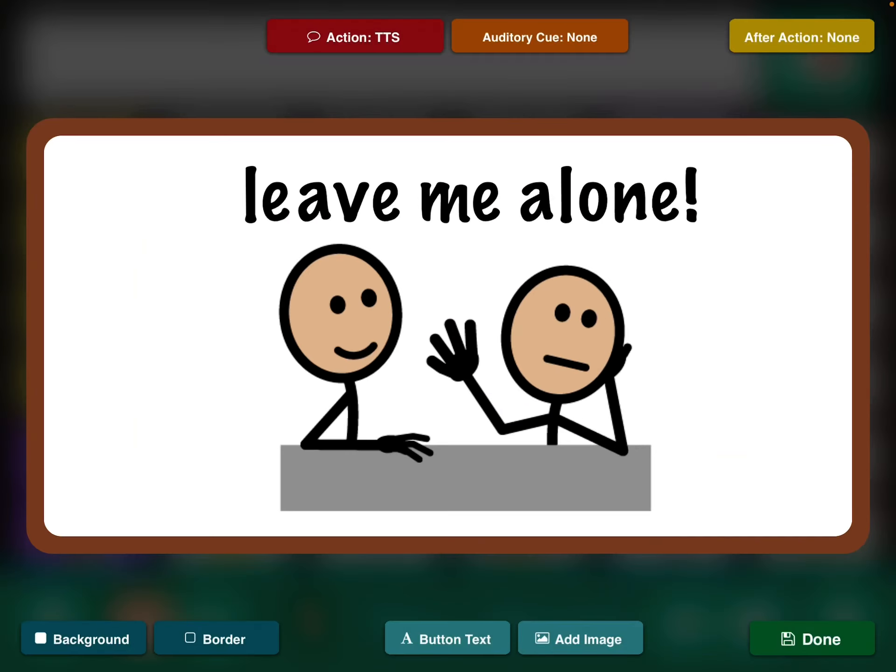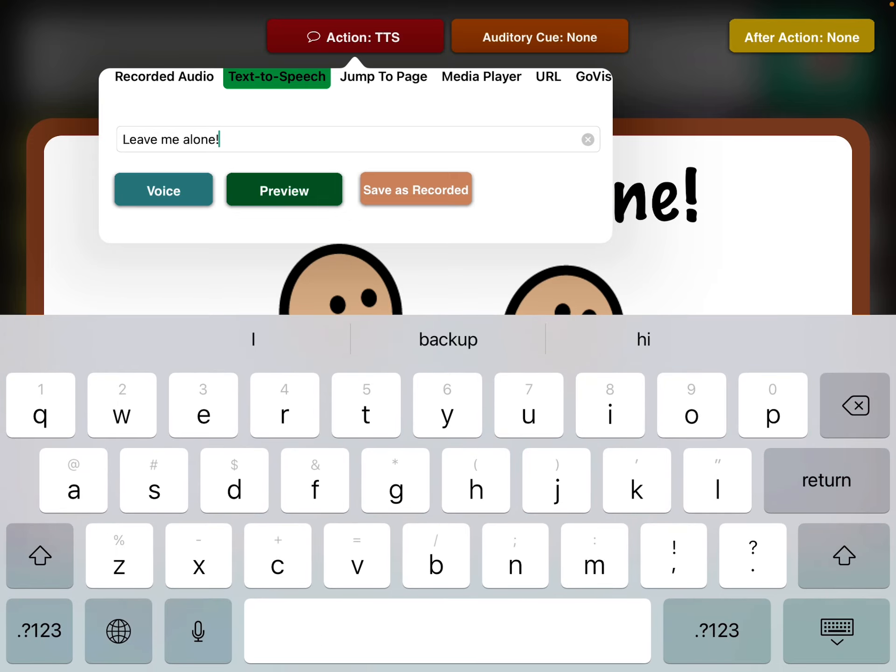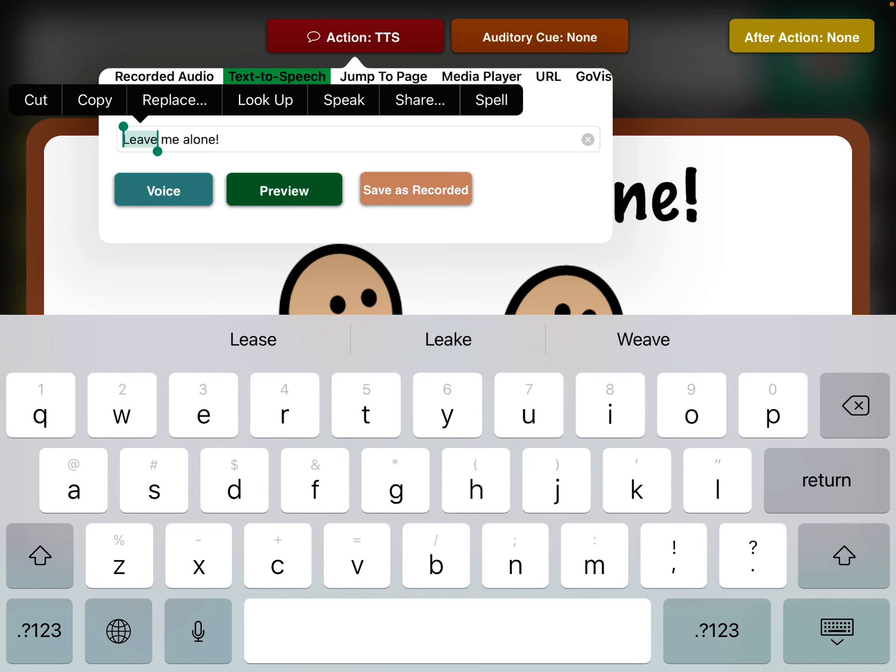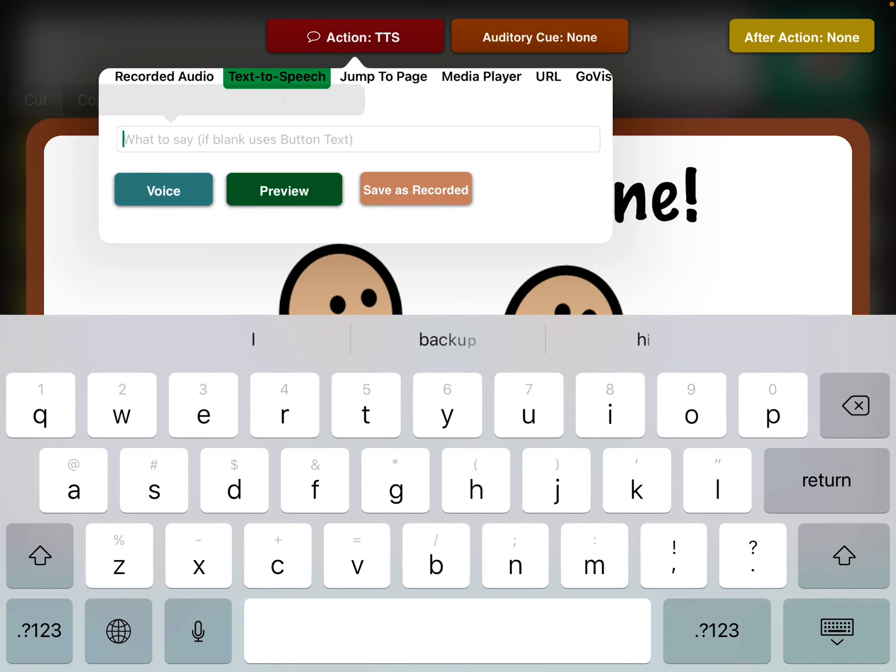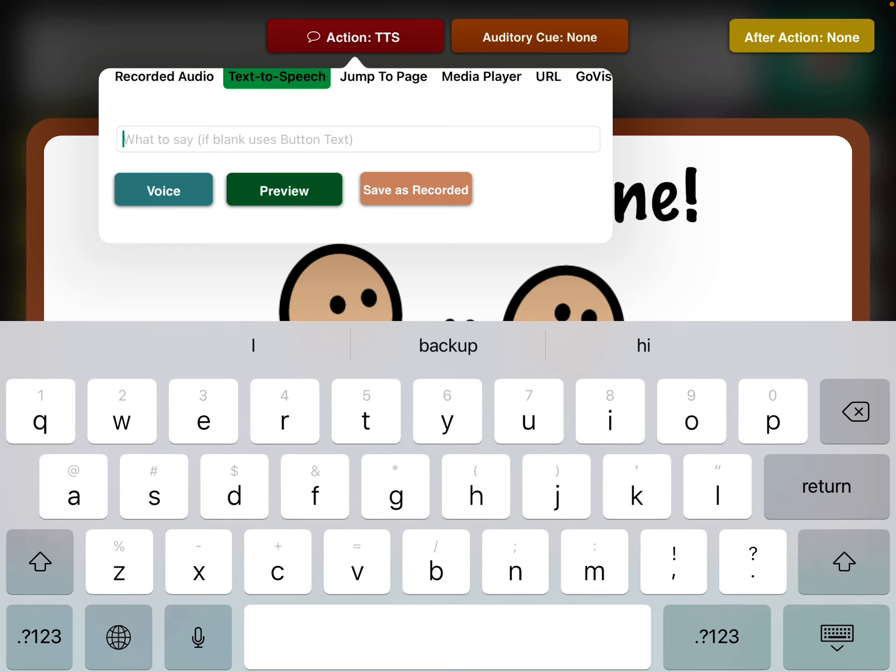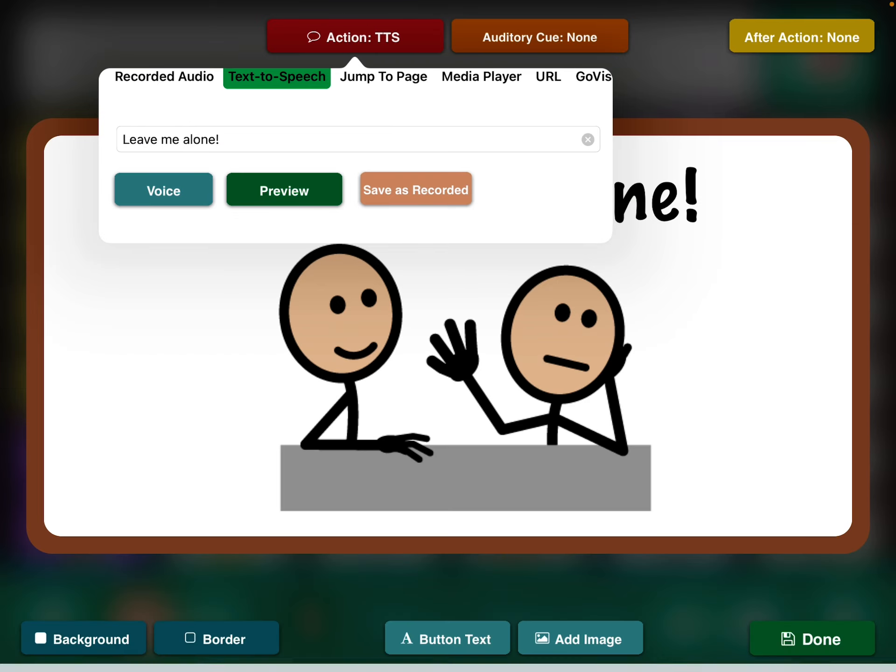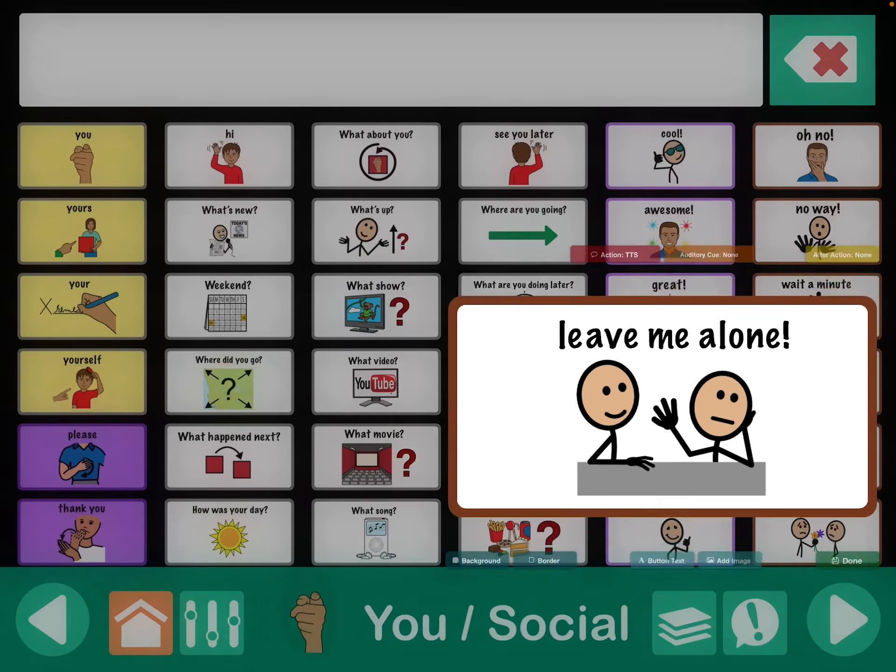And then this one over here. Leave me alone. Is what it sounds like regularly. Leave me alone. It's just a little bit more pitch and intonation.